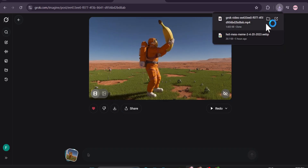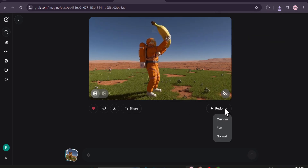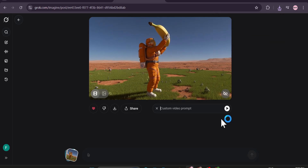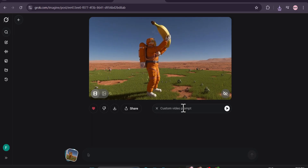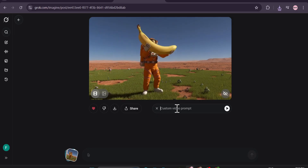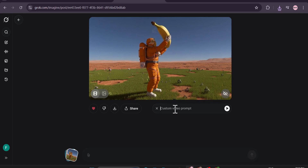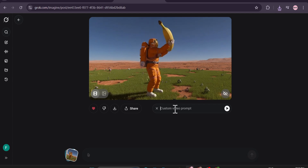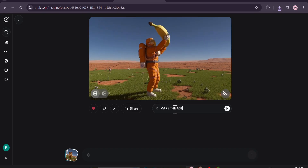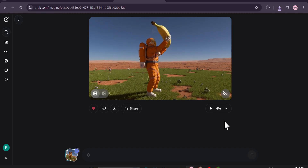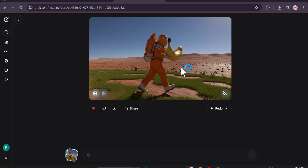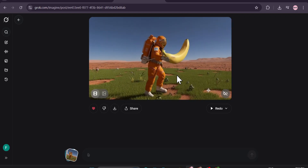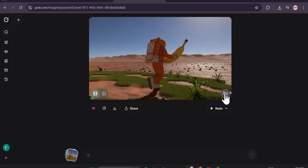You can also download the video — there's a download option, just click on it and it will download to your PC. You can click redo to create another video, or click Custom to give a prompt for what type of video you want. Like I created the Iron Man video to make it say 'subscribe to my channel.' You can also give a custom prompt for movement — for example I told it to 'run with the banana,' and as you can see here's the video with the custom prompt: the student is now running with the banana, which looks pretty funny.